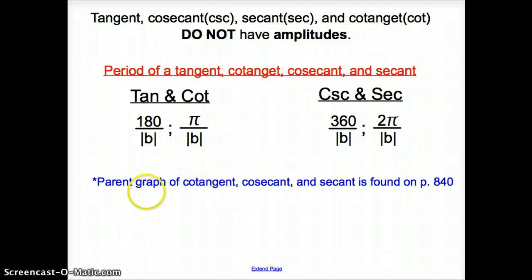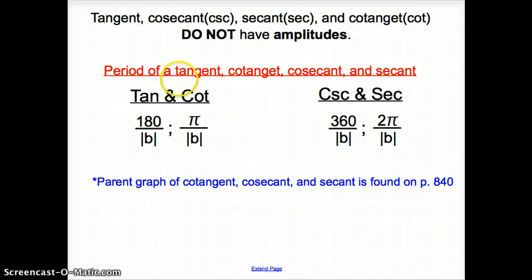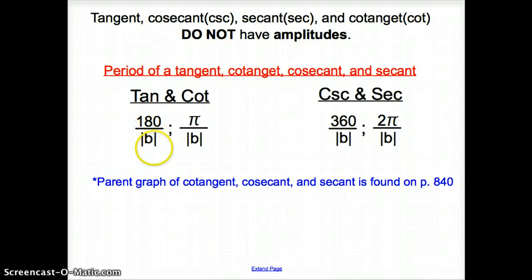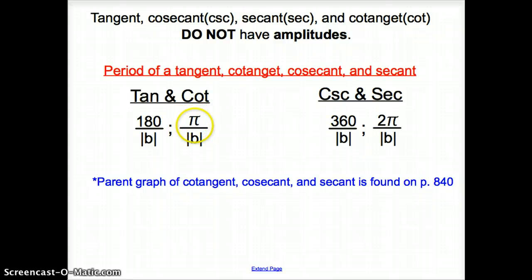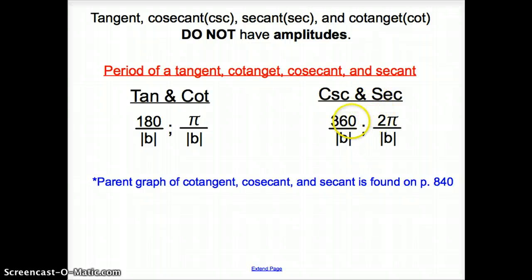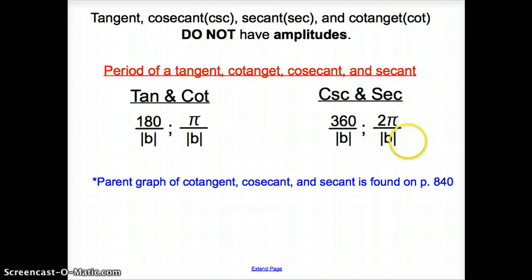Those parent graphs can be found on page 840. We do have the period of tangent and cotangent — instead of 360 degrees, it is just 180 degrees divided by b. With radians, it's pi over b instead of 2 pi. For cosecant and secant, you can still find the period using 360 divided by b, or 2 pi divided by b.